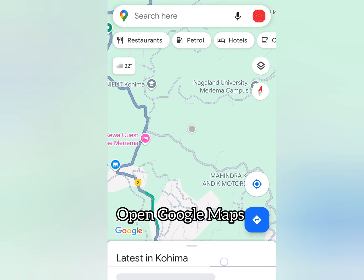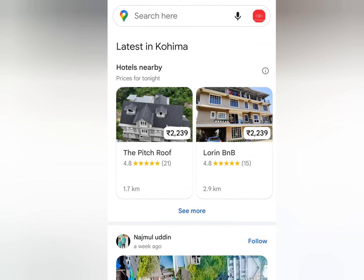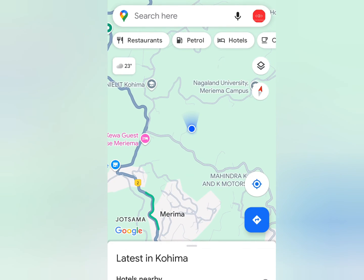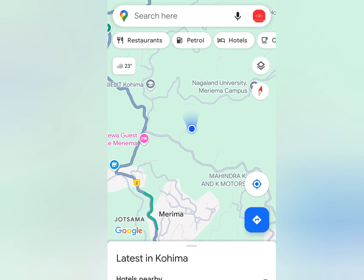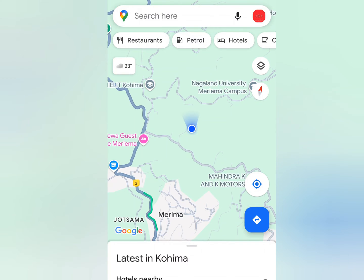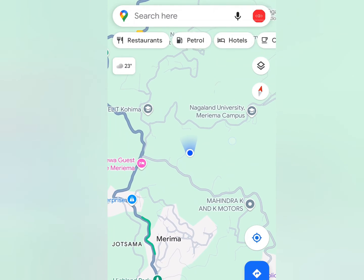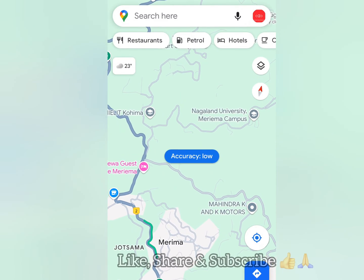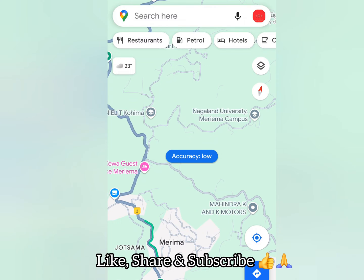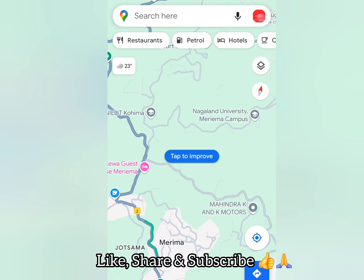So let's open Google Maps. Many of us are already familiar with how to use Google Maps, especially for day-to-day navigation and traffic awareness in our locality. But there are some other features we can use in addition to the regular usage, and location sharing is one of them, which I'll show you now.